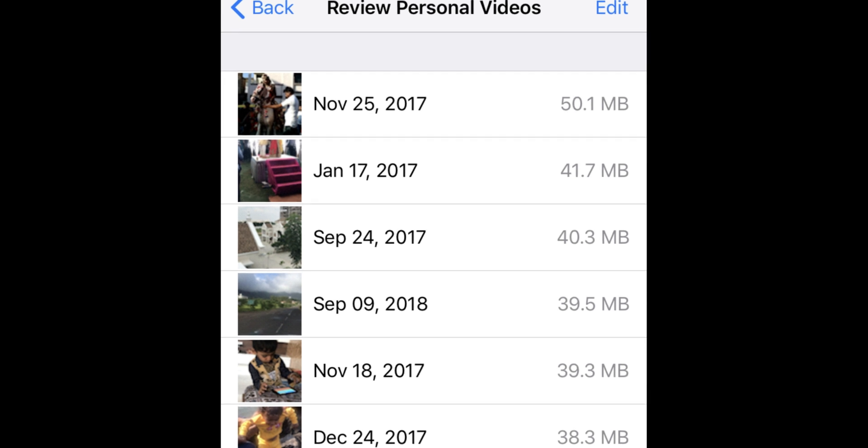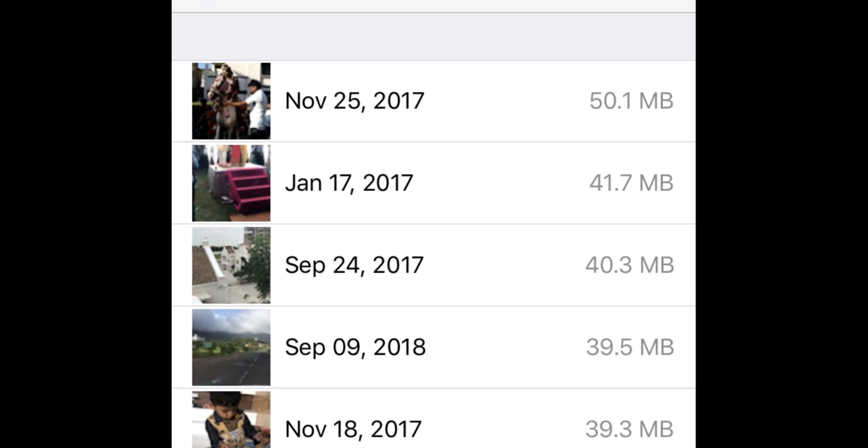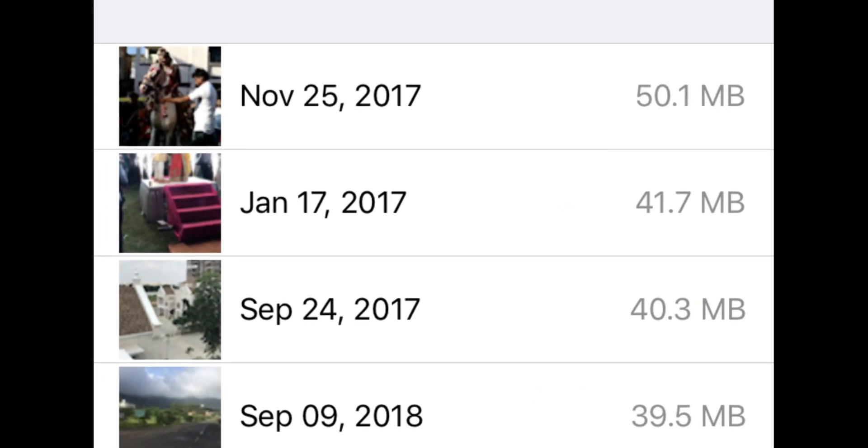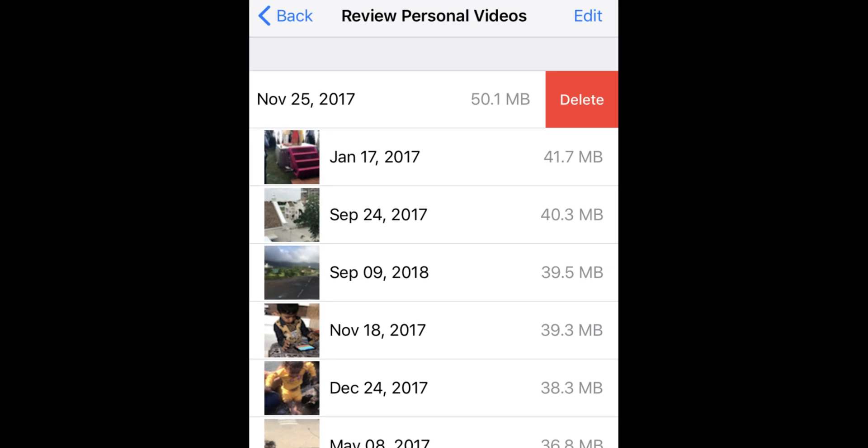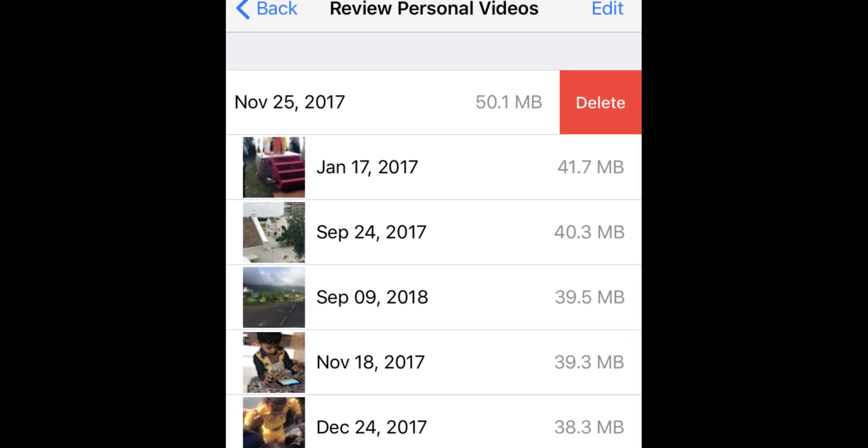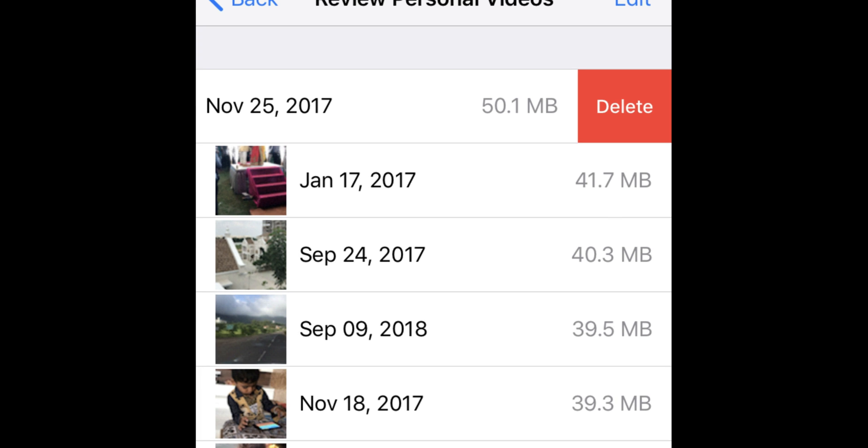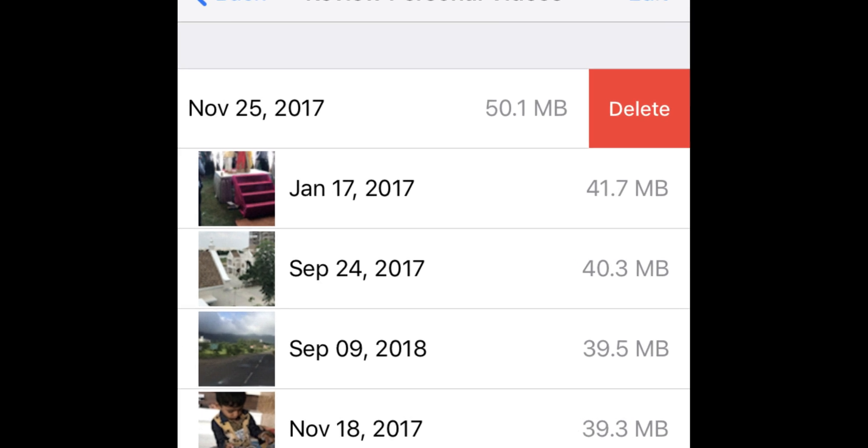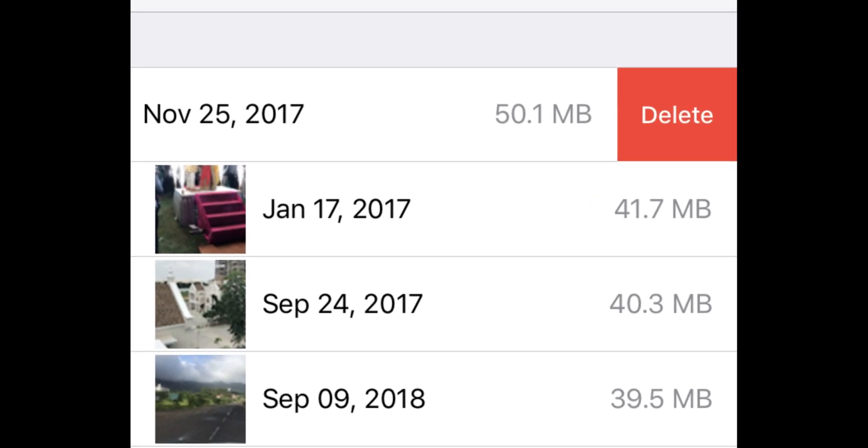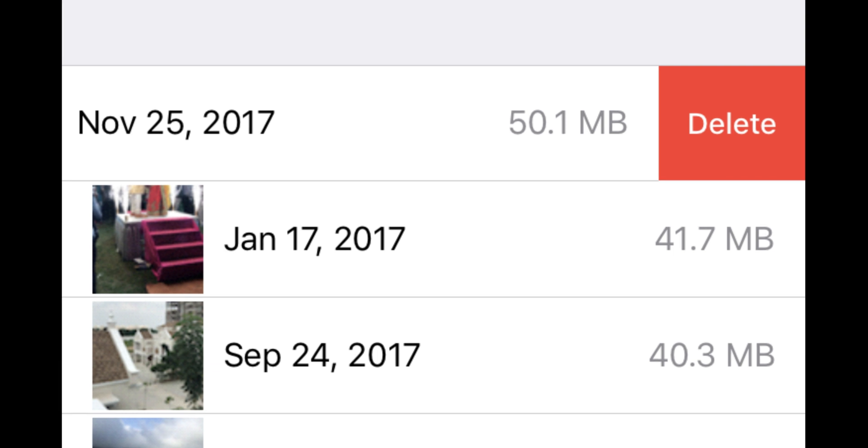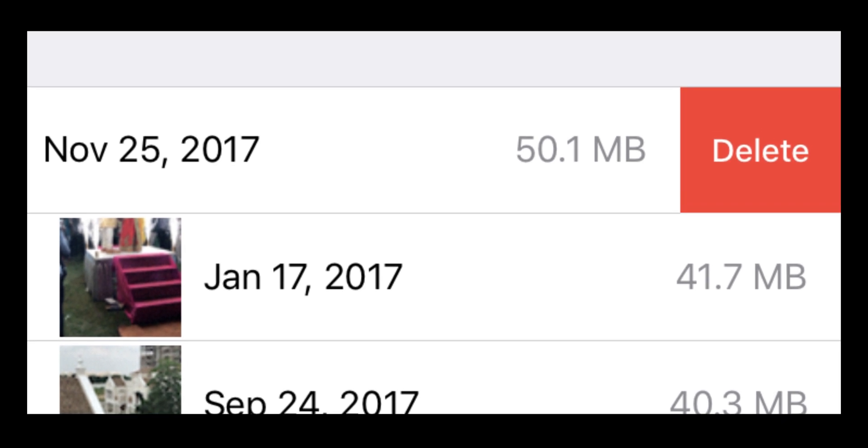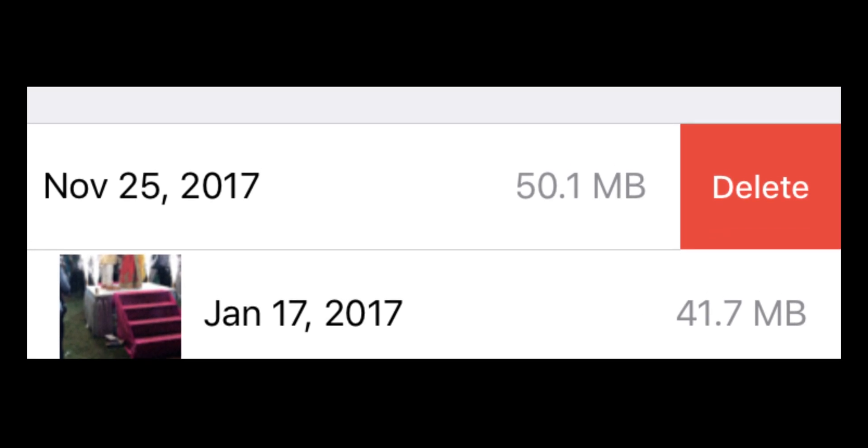Another thing you can do is find large videos that take up big storage space. To delete them, swipe left to get the Delete button and tap Delete to free up storage space. You can delete videos one by one or choose multiple videos by tapping the Edit button on the top right side of the screen.